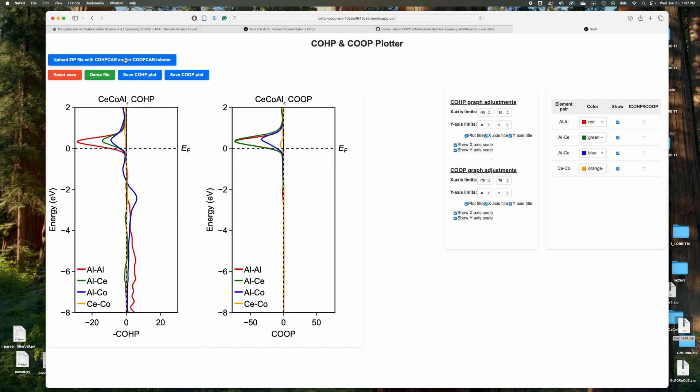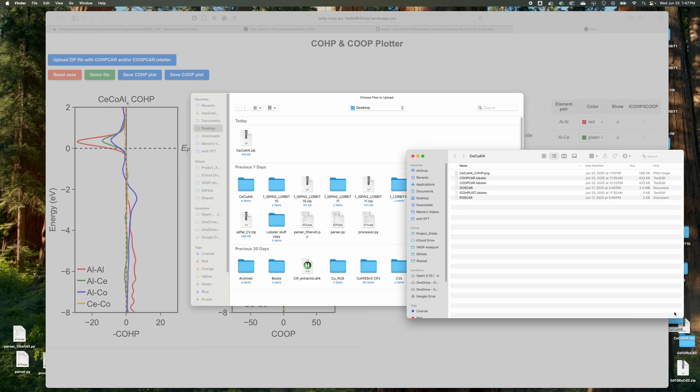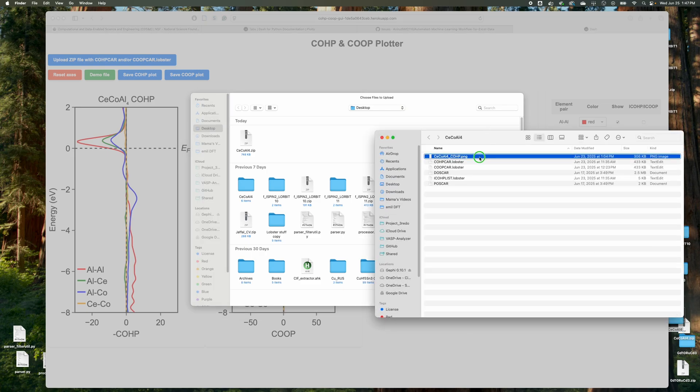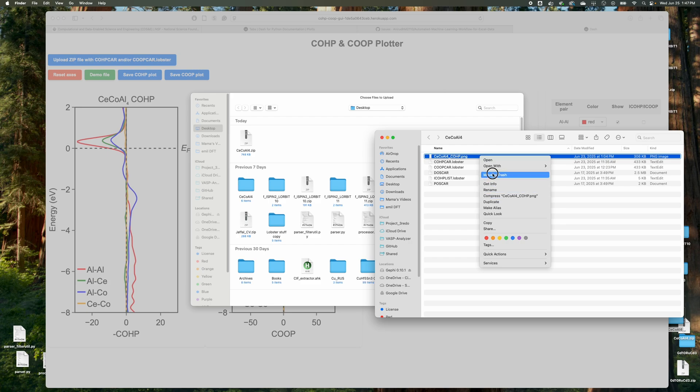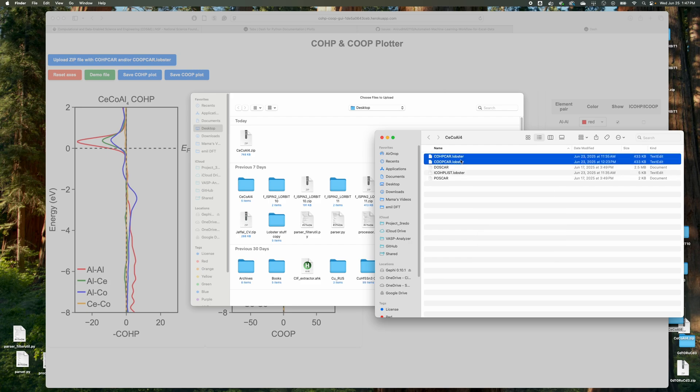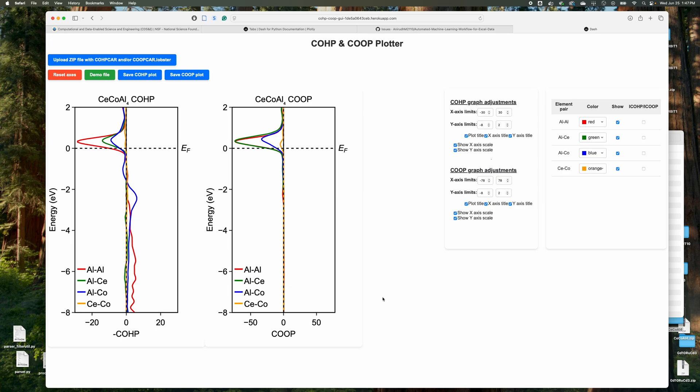You just upload any zip file. I'll show you the contents here, right? You'll have the COHP car, COOP car, the lobster, COOP car, the lobster. It's the only files that it needs. And it doesn't need both of them. It just needs one or the other. So it's really good. I think this is fantastic.